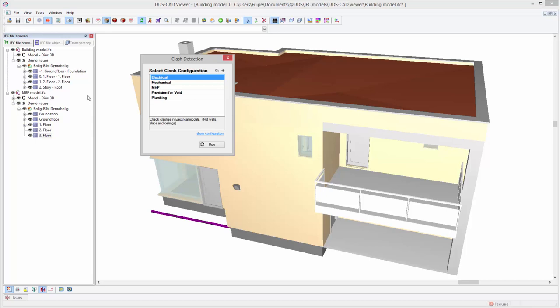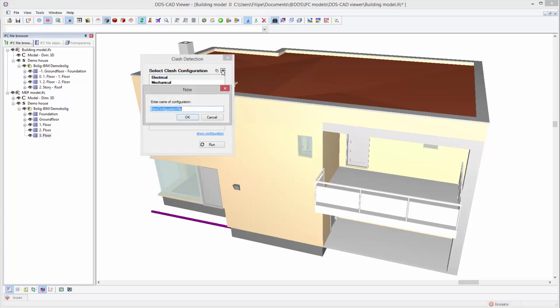However, you have the flexibility to create personal clash configurations as well. To do so, click on the plus symbol and enter a name for your clash configuration.